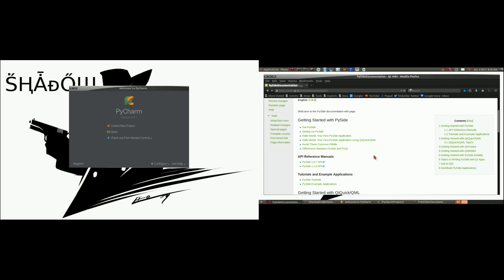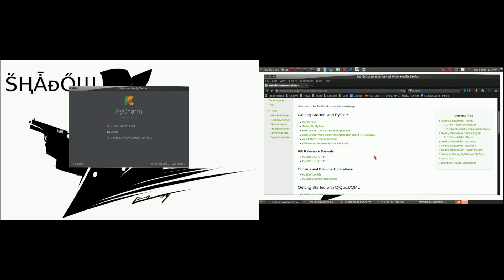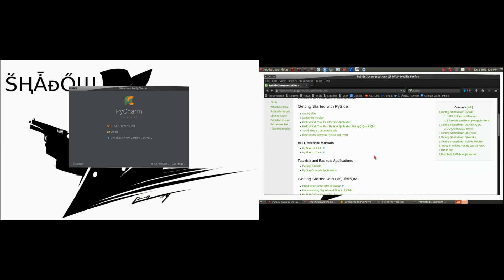Very simple. So before anyone comments and says that was too simple or too easy, remember, this is just to teach people how to use these things in conjunction to create simple GUI applications so they can become more advanced. This is simply to show you how to use PyCharm, my favorite IDE for Python, and Qt Designer to design our forms, and finally PySide, which is the cross-platform widgets toolkit for GUI. You need to have all those installed.